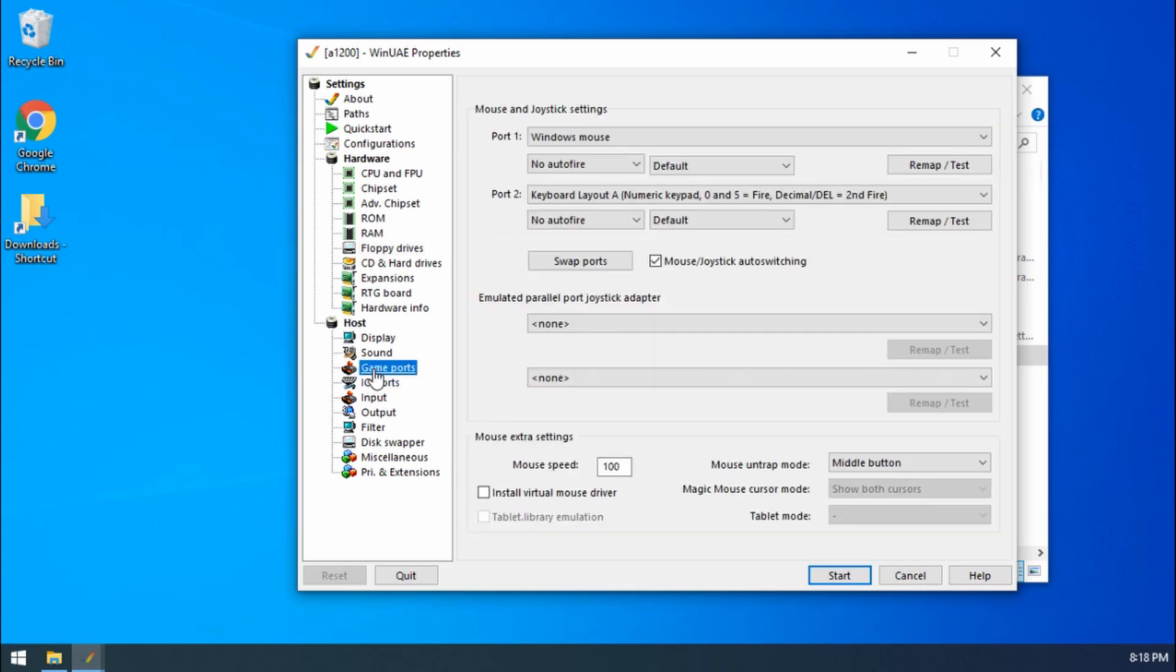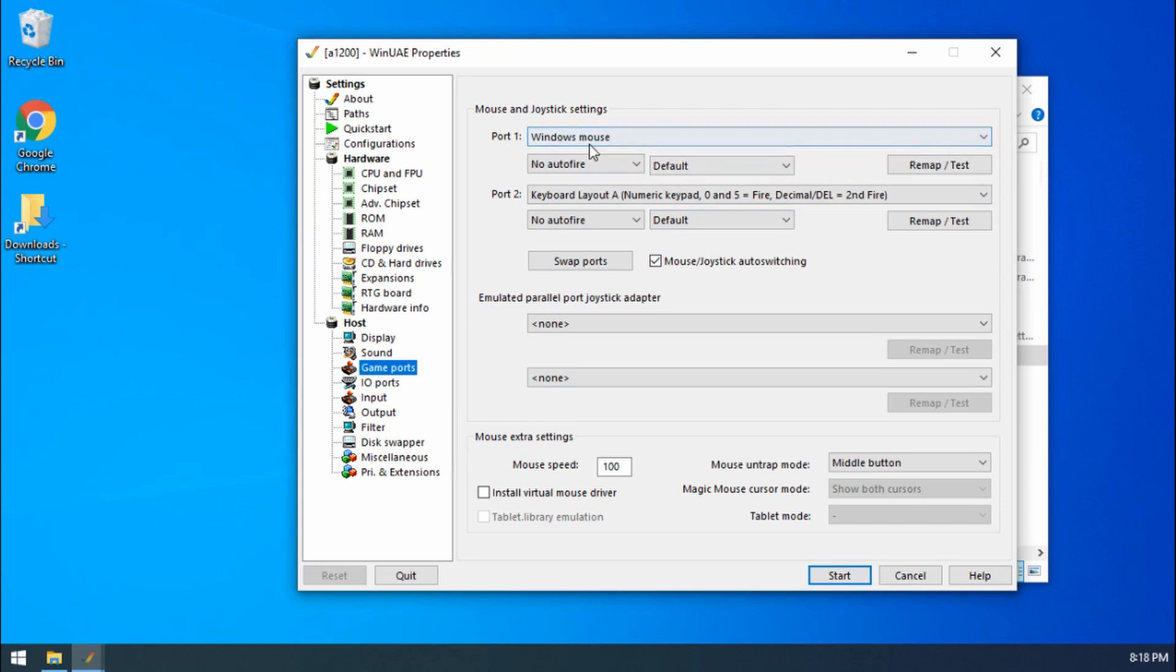We go to game ports and then this shows us what's going to be plugged into each port. Now on an Amiga there was two ports. Port 1 was mainly for the mouse which is what it's set up with at the moment. And then port 2 is where the joystick normally goes.